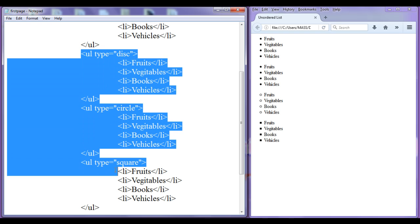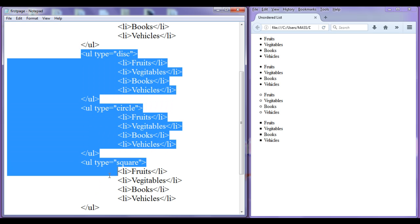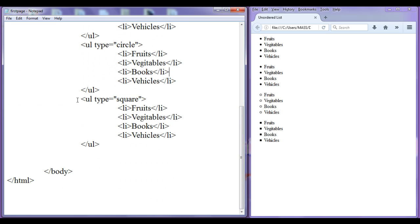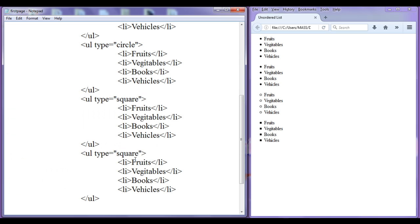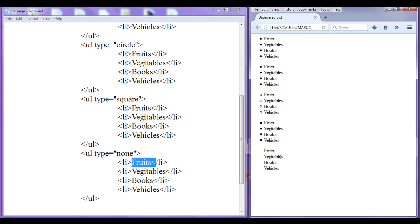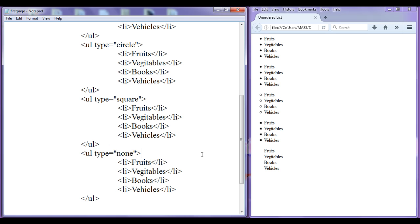There are three different types of unordered lists you can create in HTML. If you do not want any symbol, you can set type equal to none — then the list items are not preceded by any symbols. The same type equal to none can be used in ordered list too, if you do not want numbers in front of the list items.